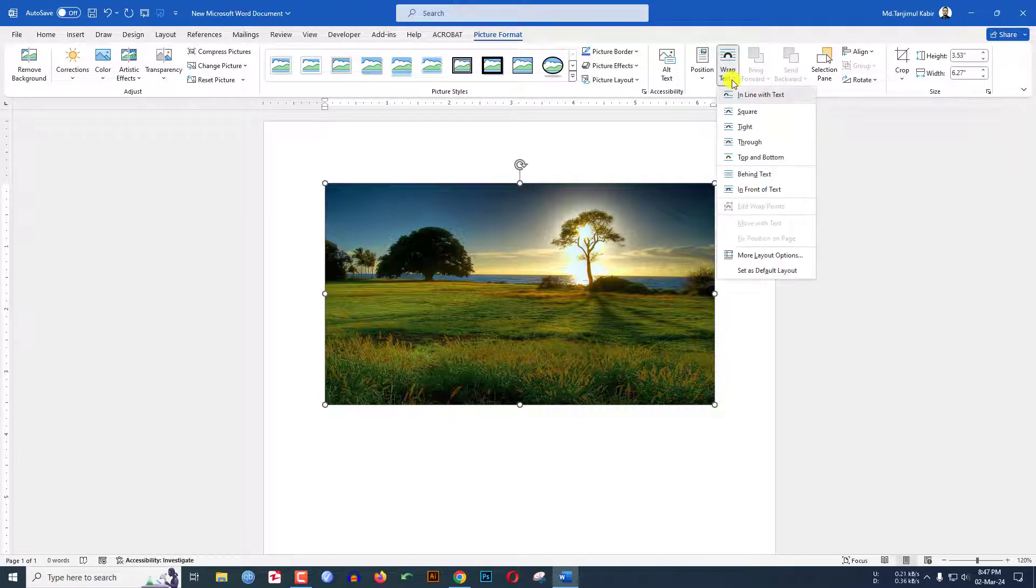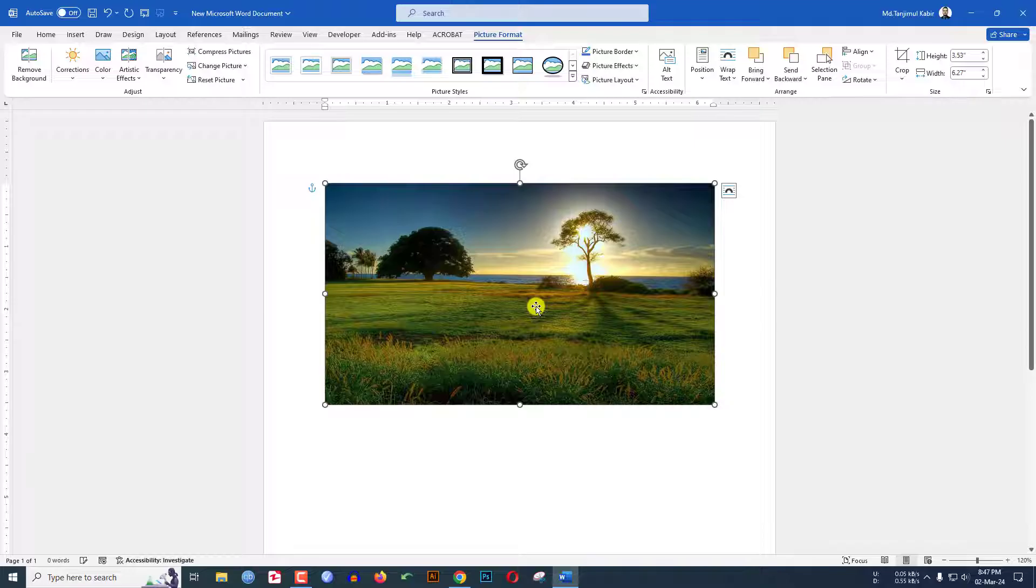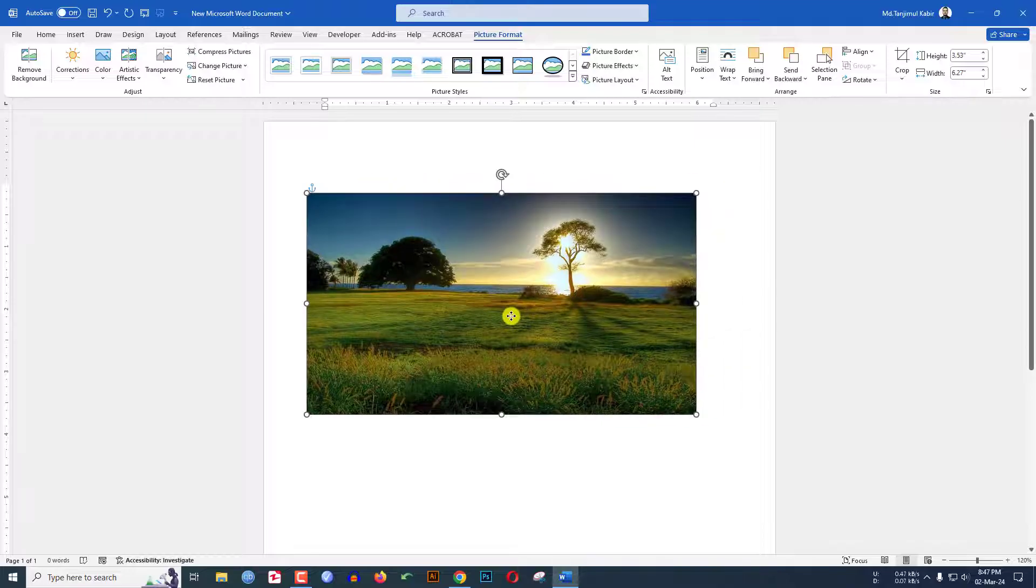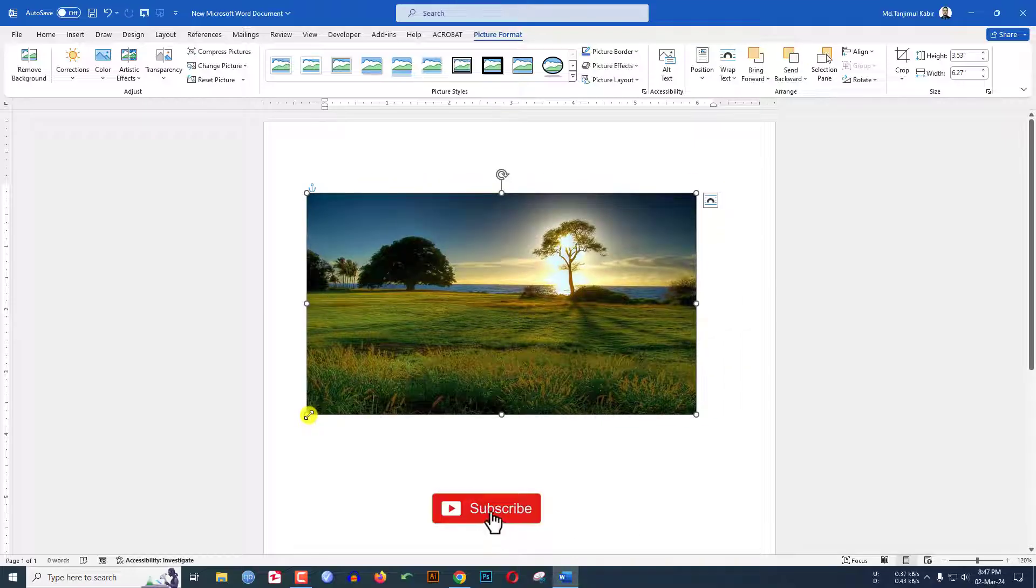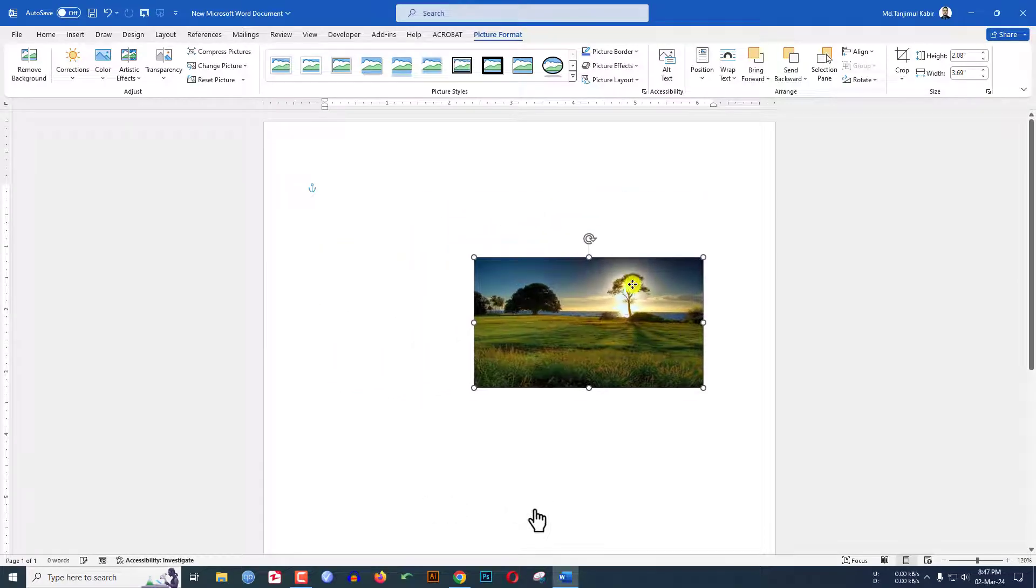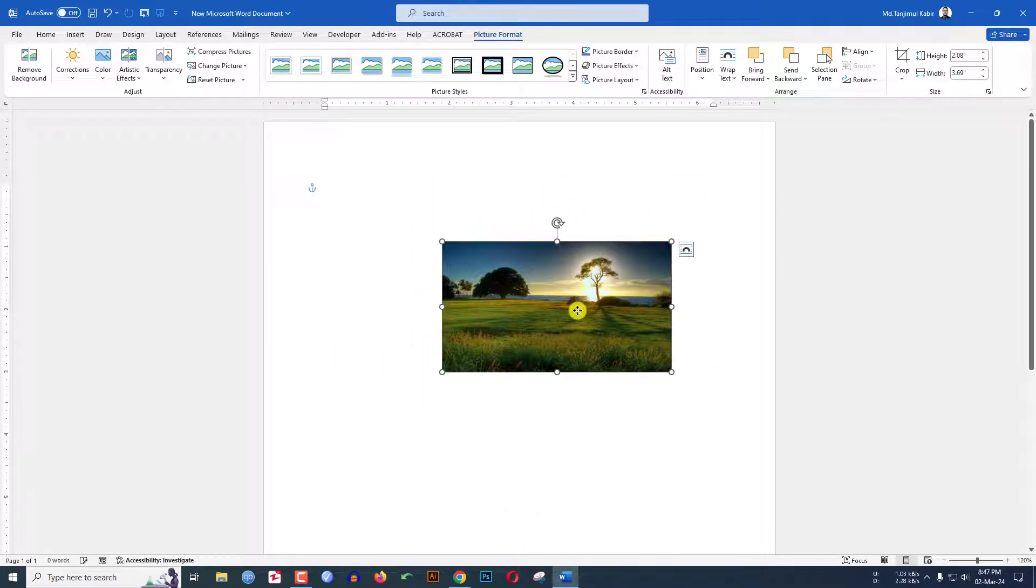Go to wrap text and click on 'in front of text' and you can freely move the image. If you want to resize it, hold down the shift key and you can easily resize the image.